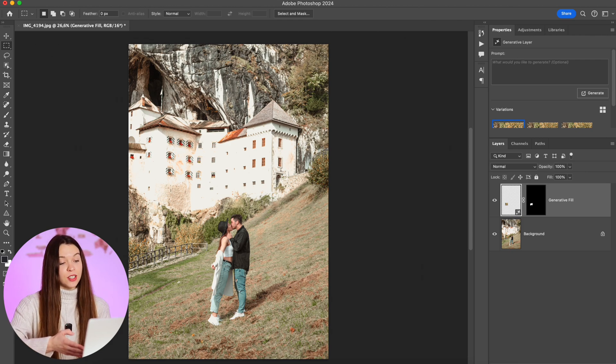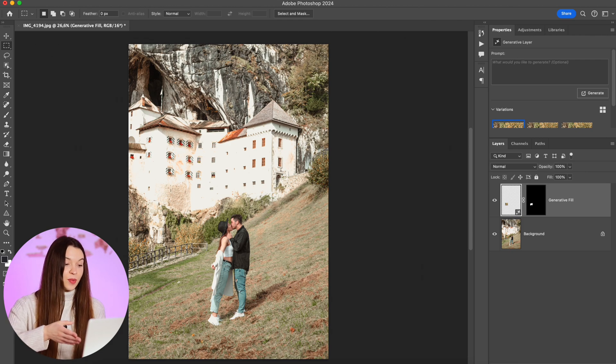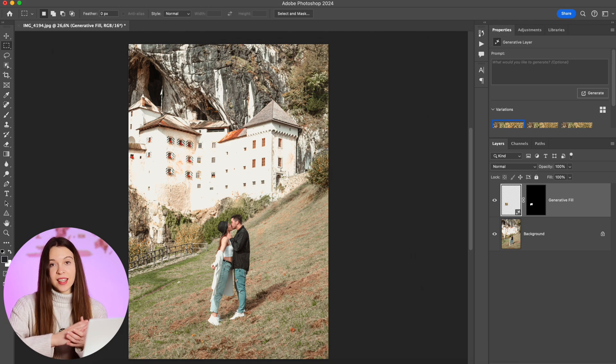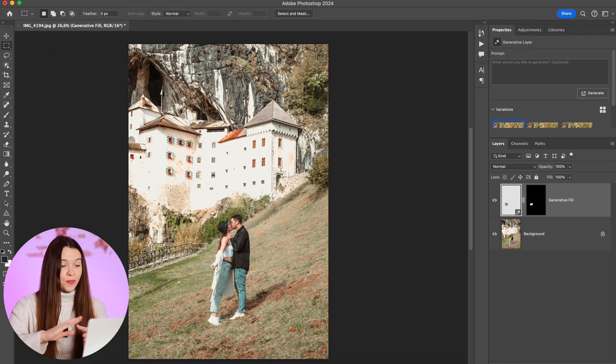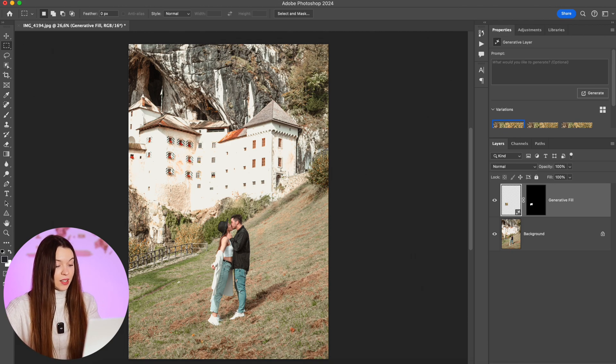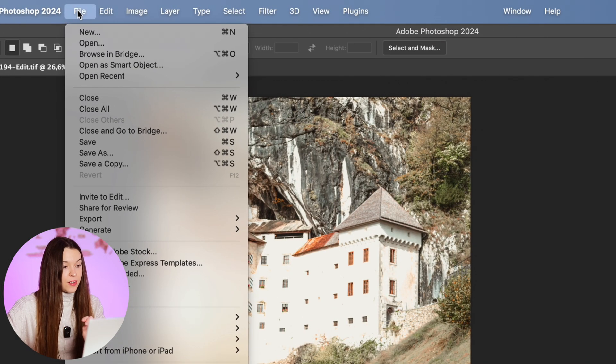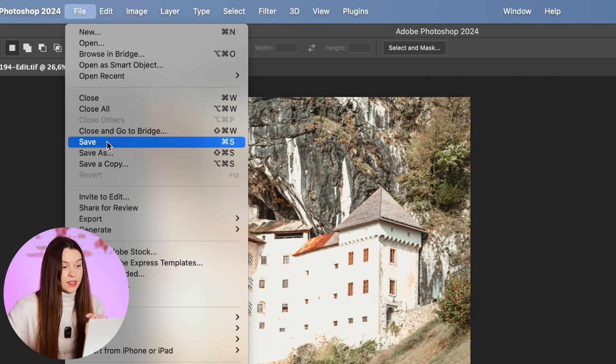we need to save this version so it will appear inside Lightroom Classic, just right near the original photo. Let's click Ctrl+S, or you can also click File and Save. When the saving process is finished,